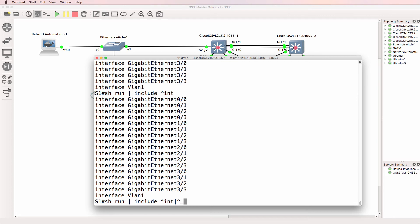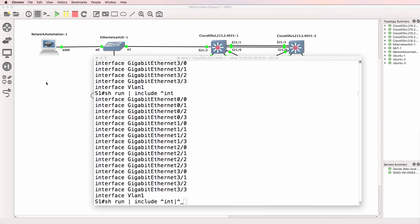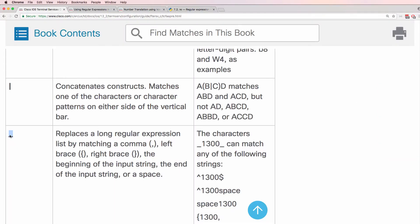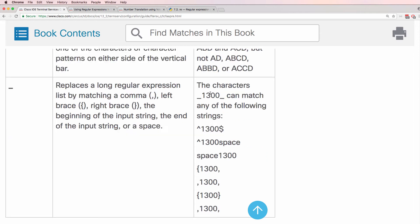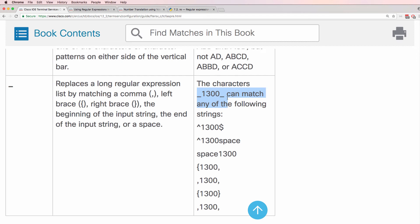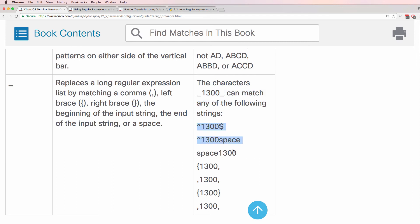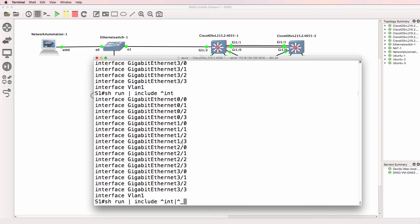Now an underscore is a space. An underscore replaces a long regular expression list by matching a comma, a left brace, a right brace, the beginning of the input string, or a space. So underscore 1300 underscore would match anything like this. In our example, we're looking for spaces — IP add.